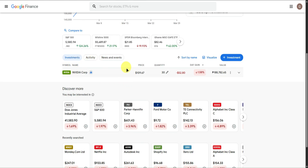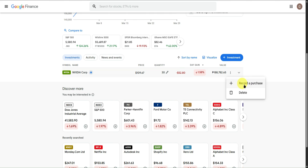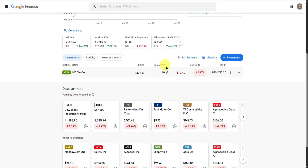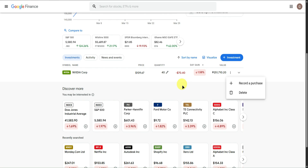At the bottom you have the Investments section, where you can see all of your investments. When you click the three dots, you can add another purchase — for example, buying NVIDIA stock today with a quantity of 10. Click Save and it will update on its own. You can also delete it if you sold all your stock and no longer want to track it.